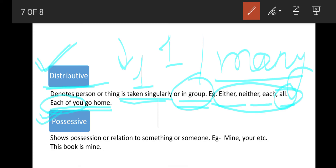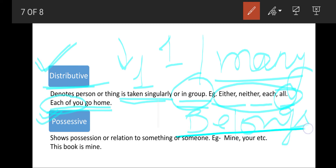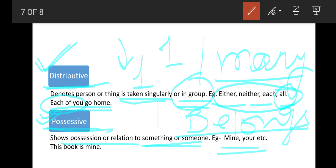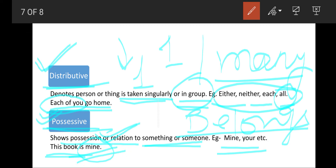Next are possessive pronouns. Possessive means the thing belongs to someone. Whenever it is shown that a thing belongs to someone, there will be a possessive pronoun. It shows the relation — something which is related to someone. For example: 'This book is mine' — this book belongs to me, so the word 'mine' shows possession. Words like my, your, yours, his, hers indicate possessive pronouns.